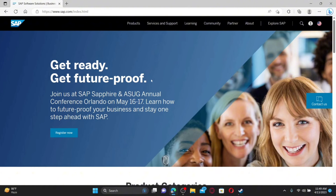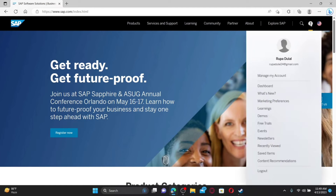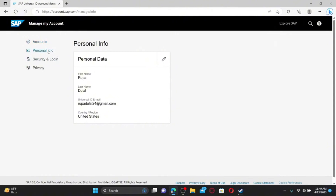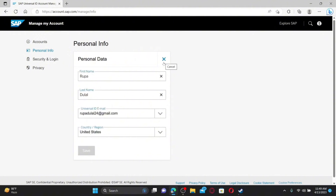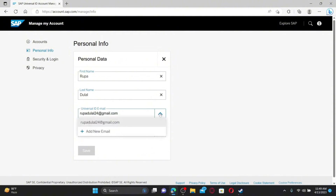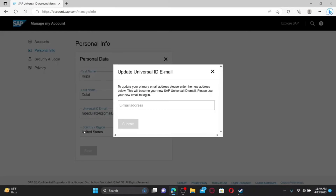Make sure to log into your SAP account, then click on your profile icon at the top right. From the options, click on the Manage My Account tab and click on the Personal Info button on the left-hand side. Click the pencil icon next to Personal Data, then go to the Universal ID Email option and click the drop-down to change to a new email address.